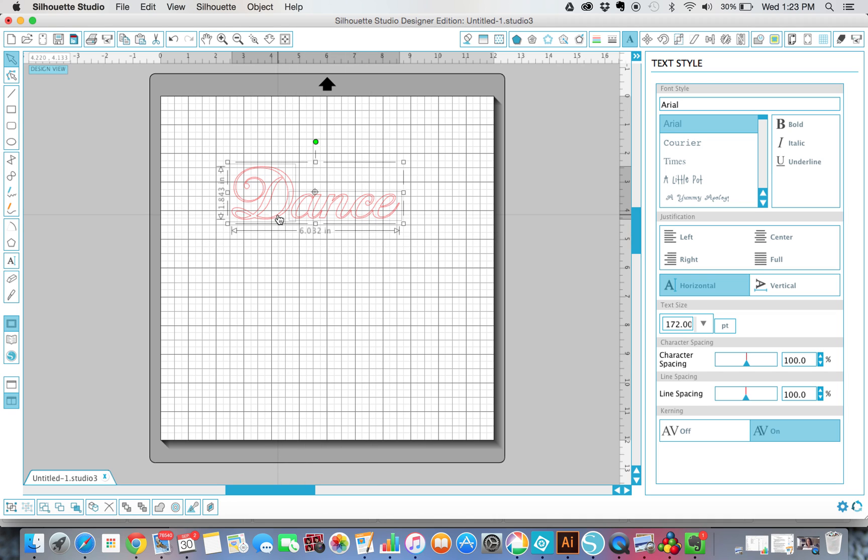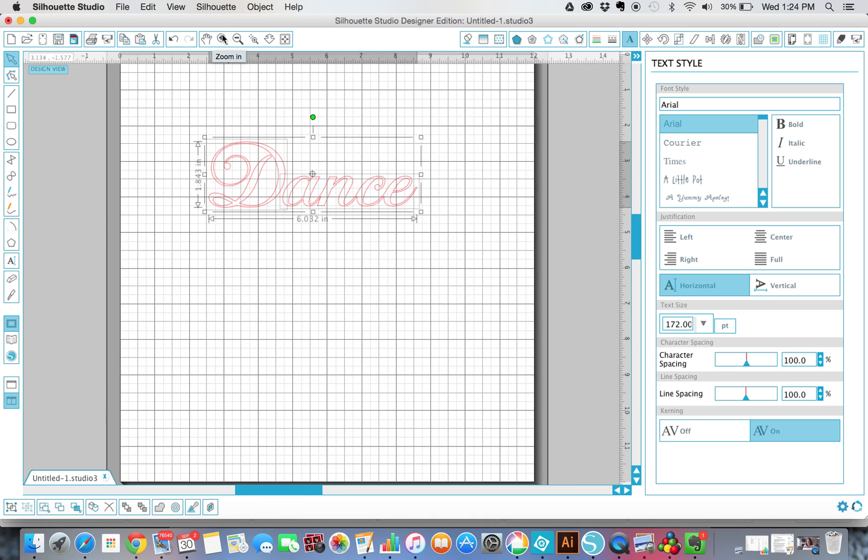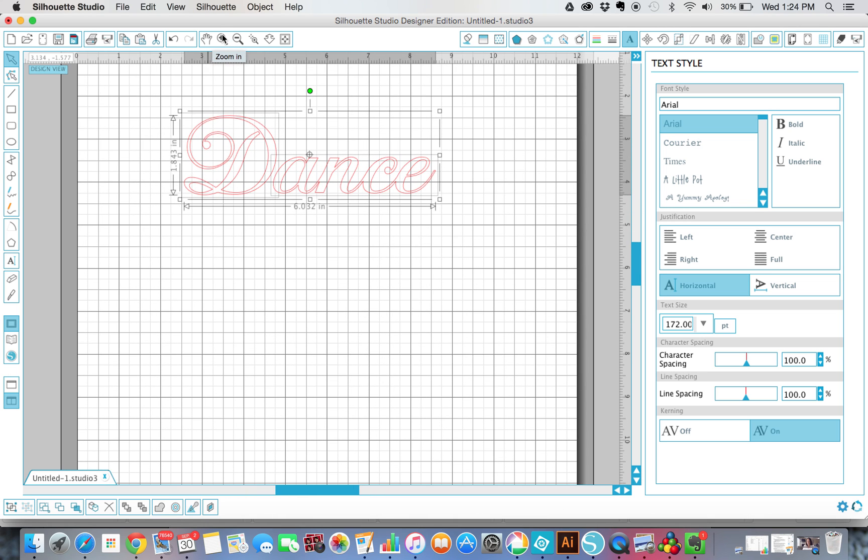So now I have a D, and I have the A-N-C-E, and it's kind of one continuous piece of script. I'm going to zoom in a little bit more on this for you.